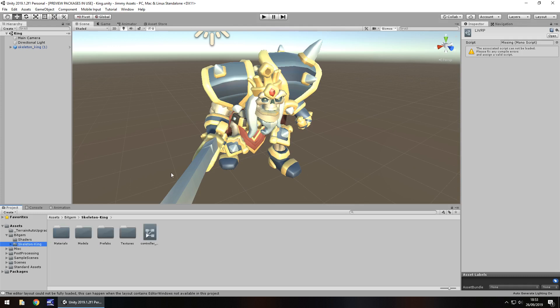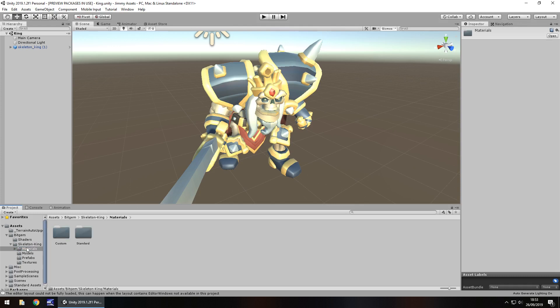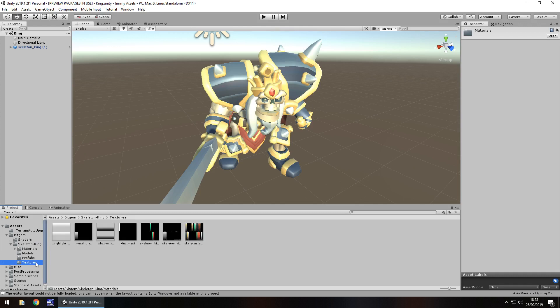So what do we get? Well, we get the materials, we get the model, we get the prefab and we get the textures.